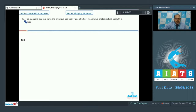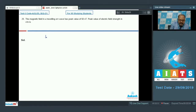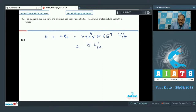Question 25: The magnetic field in a traveling EM wave has a peak value of 50 nanotesla. The peak electric field strength in V/m is straightforward — E₀ = c × B₀ = 3×10⁸ × 50×10⁻⁹ = 15 V/m. So the answer is 15.